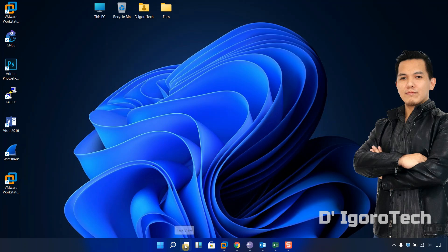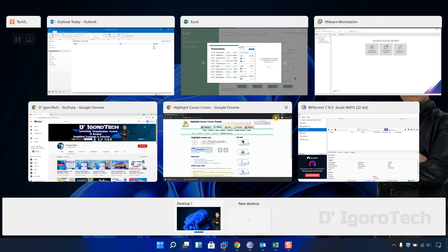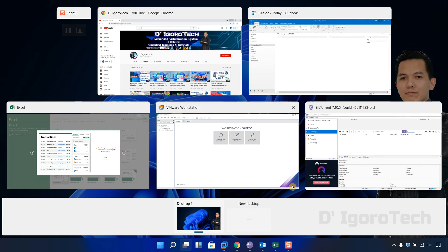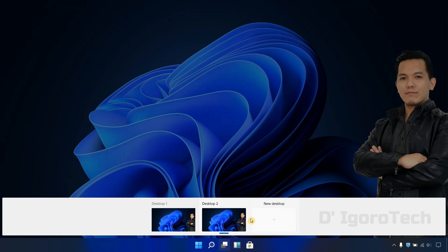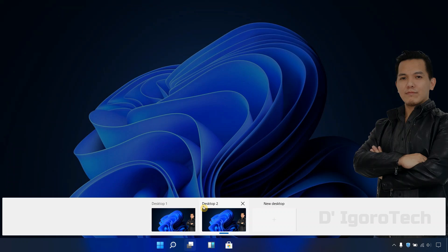Now, let's click on the task view, you will see the applications that are currently running on our main desktop. To add a new desktop, go to the bottom and you will see the option new desktop. Click on the plus sign and you will see there's additional desktop that has been created. You can see our main desktop is desktop 1 and the ones we created is desktop 2.